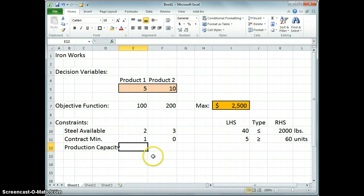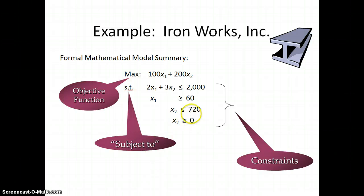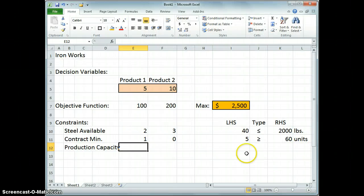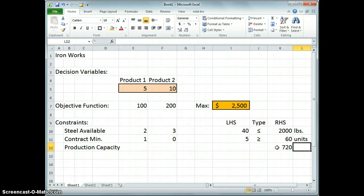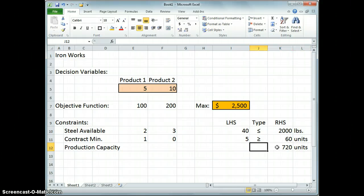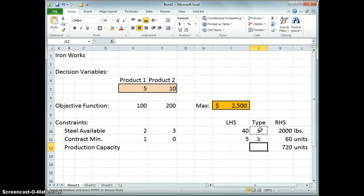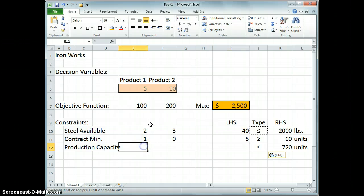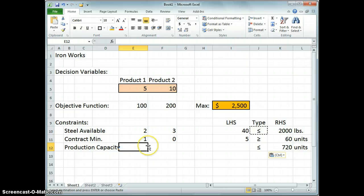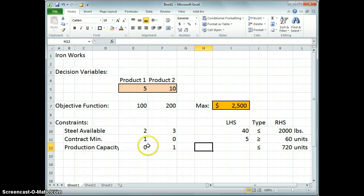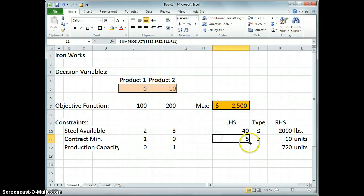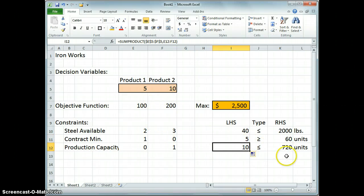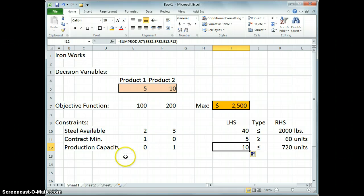And finally, our production capacity was 720 units on product 2. So here we'll put in 720, put in the units again. That has to be a less than or equal to, so we can just copy this one down. And left-hand side, well, let's see. Just as here we wanted the value for product 1, here we only want the value for product 2, so I'll put in 0, 1. Copy down the formula. 10 units of product 2 is surely less than 720, so we're good to go. There we have it. That's the complete Excel formulation for this problem.